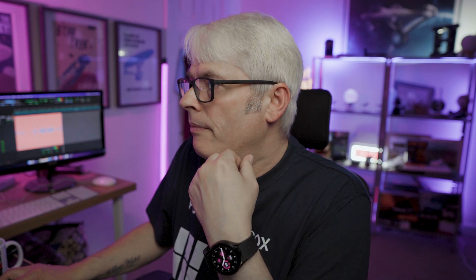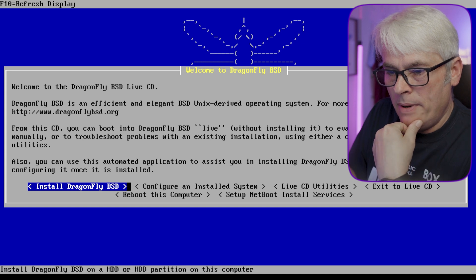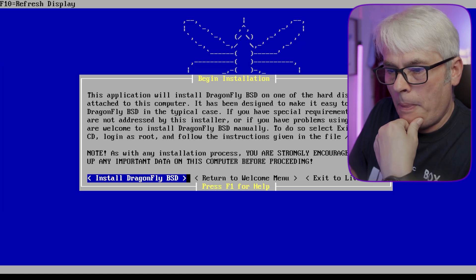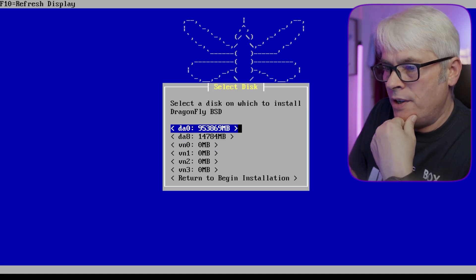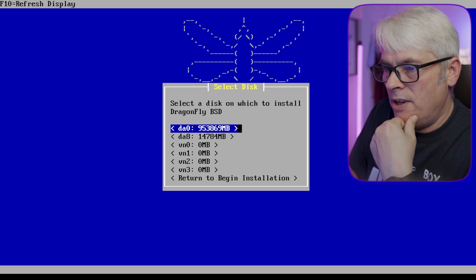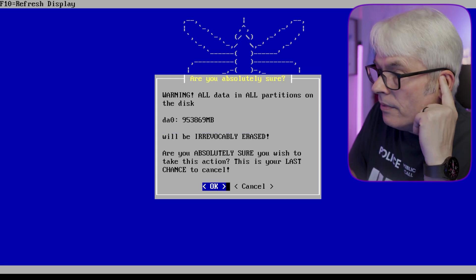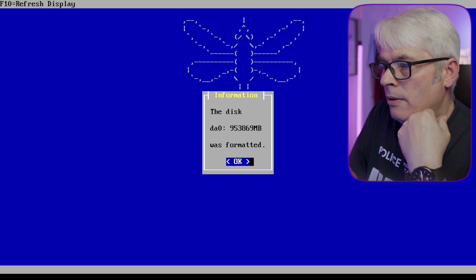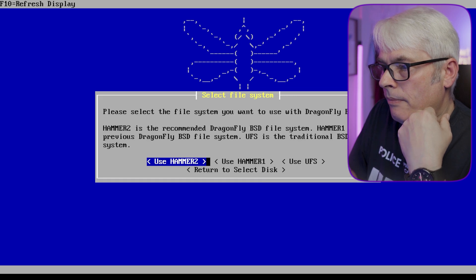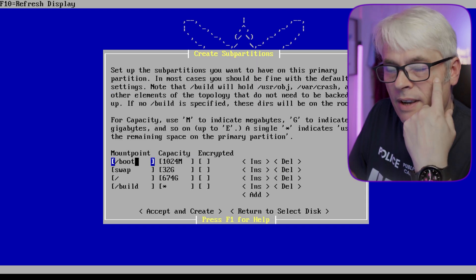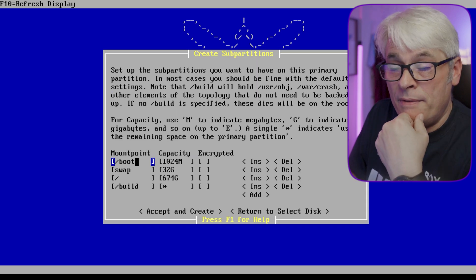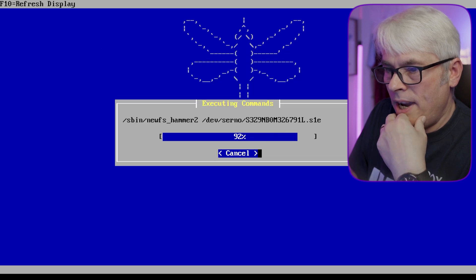Okay, right, so install DragonFly BSD. That's a UEFI system on DA0, yeah, we know. It will be irrevocably lost. Use Hammer2—that's their file system. Never used it. Accept and create.